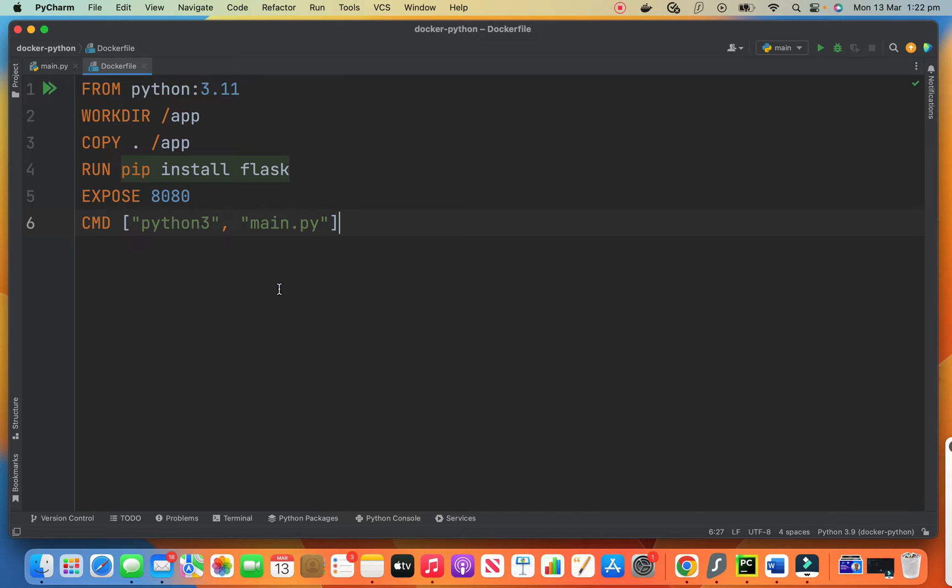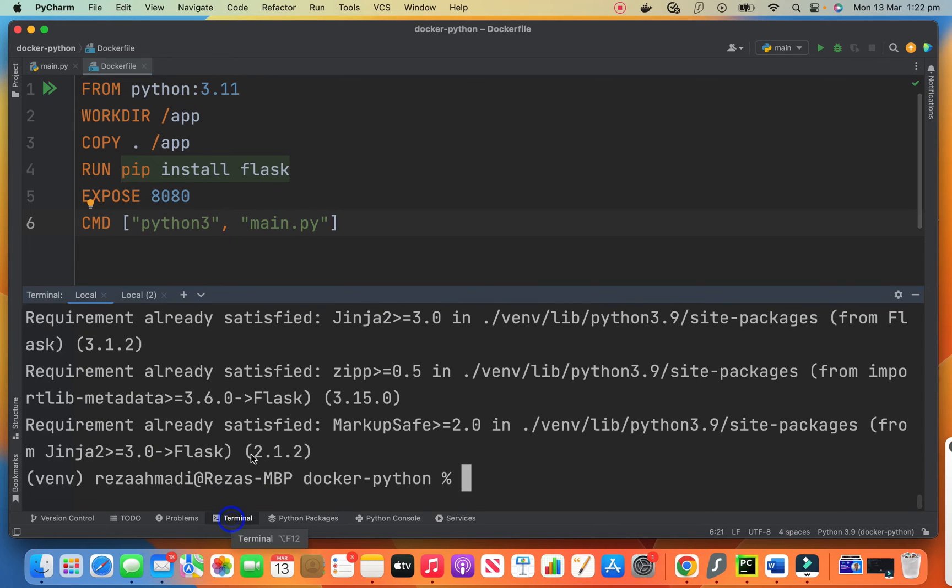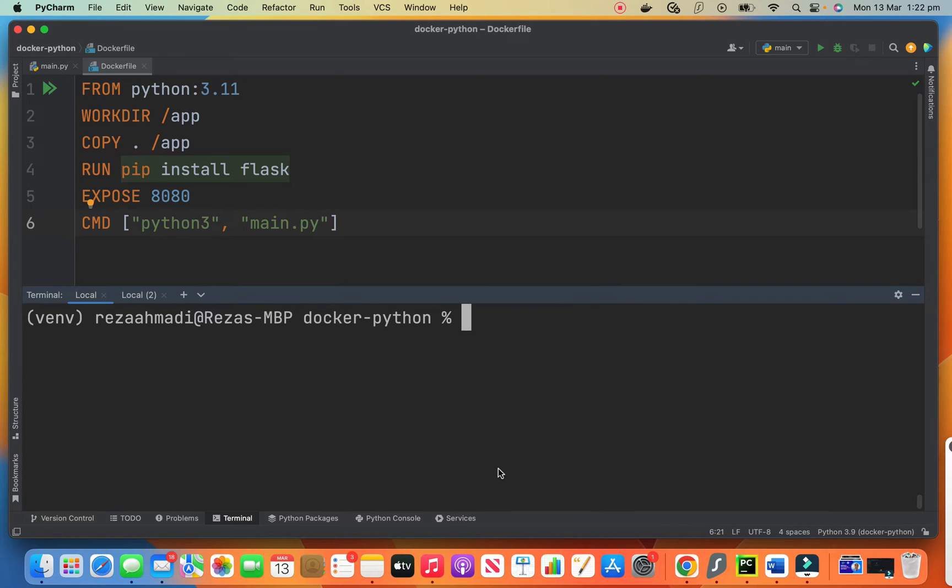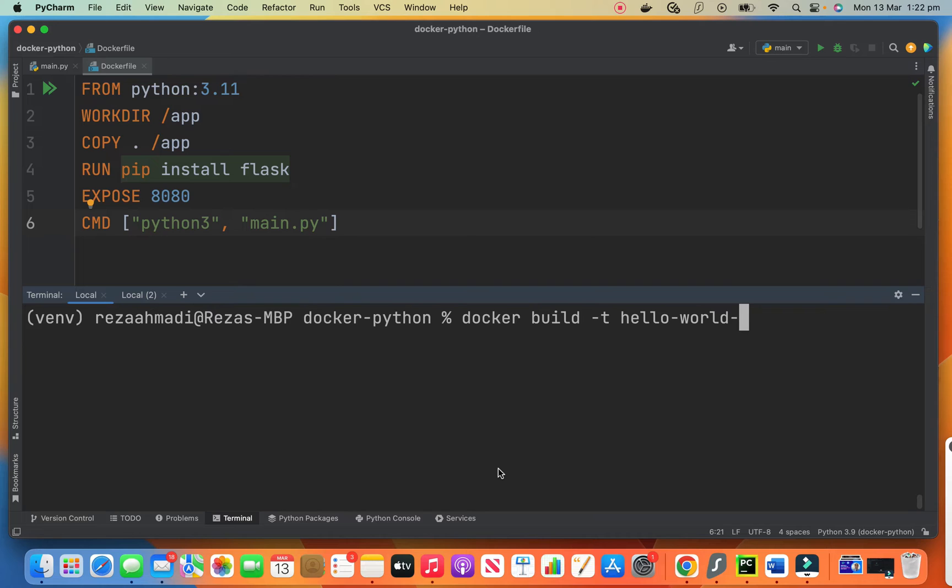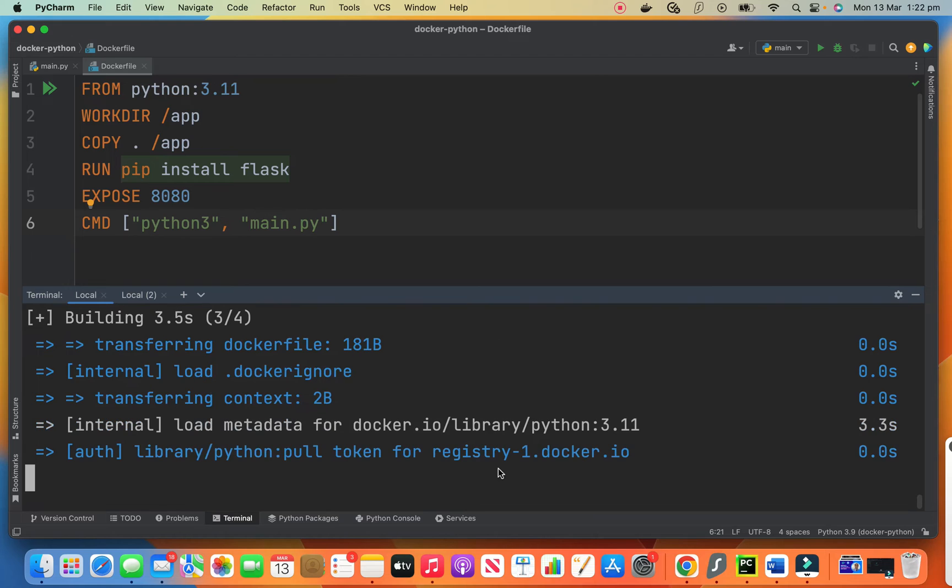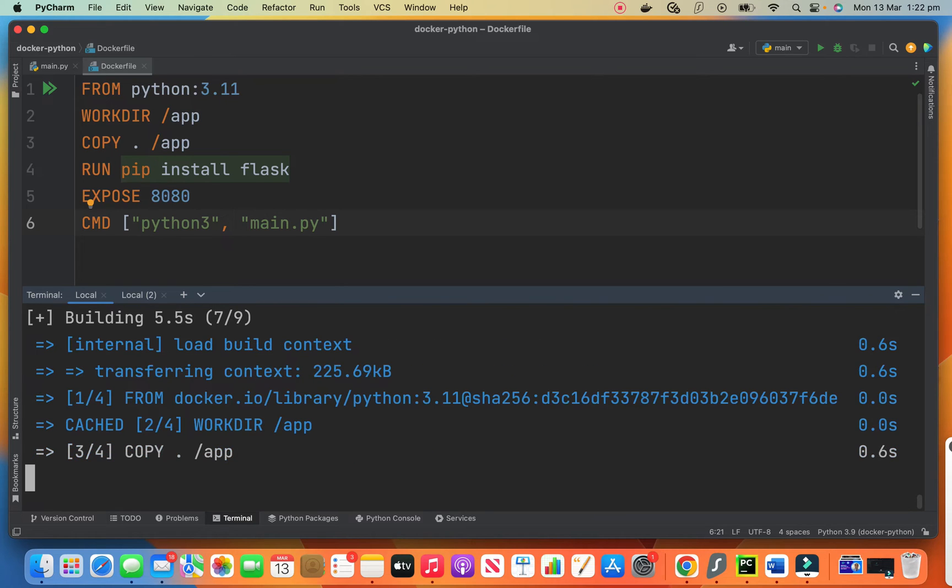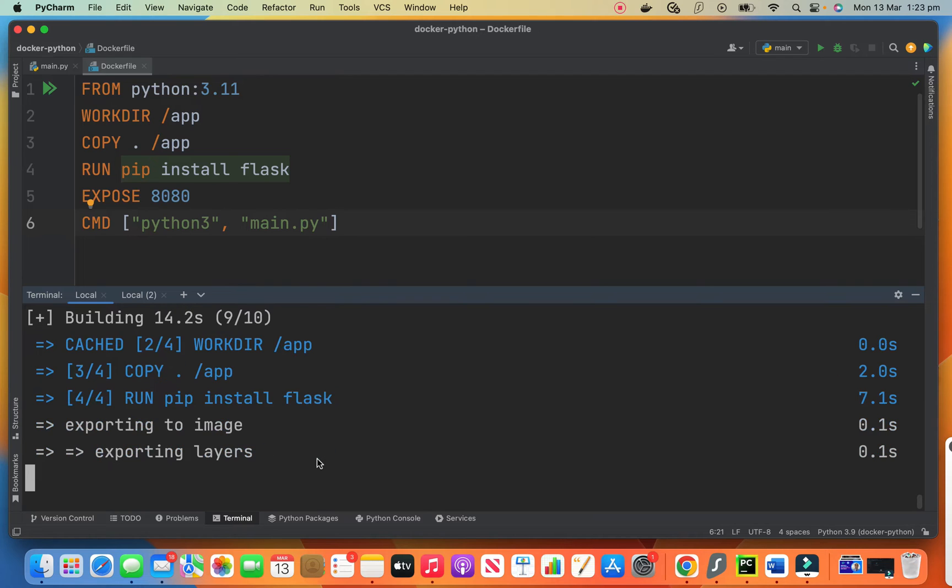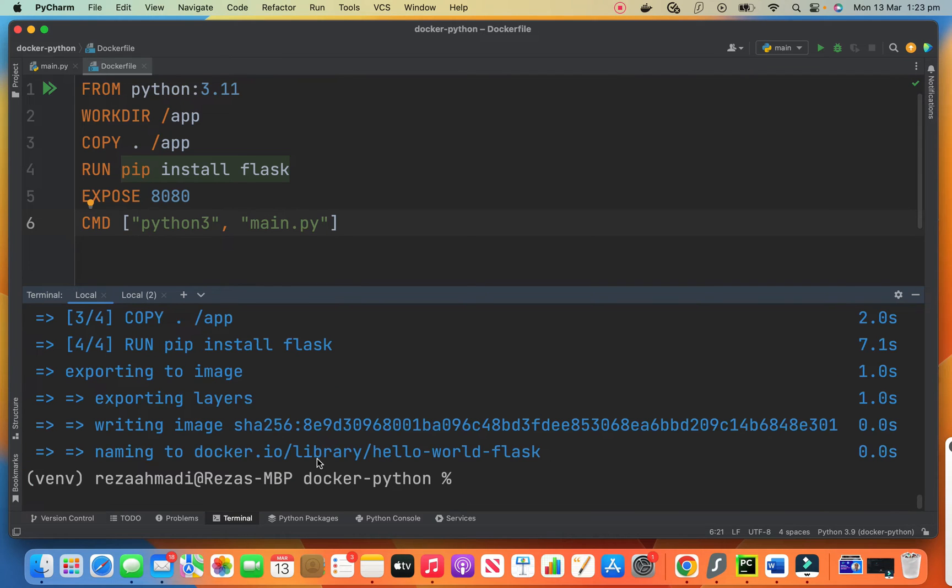So let's build the image. For building the image we need to say Docker build dash t hello world flask and we say dot. I will add all these commands in the description so you don't need to write it down now. So this is how to build an image. And it starts to build the image. It is installing the flask now. Okay, done.